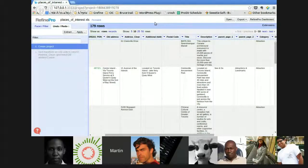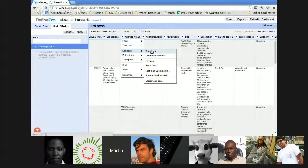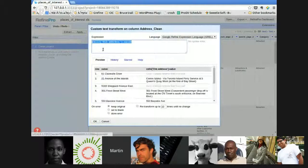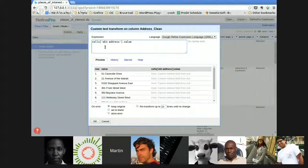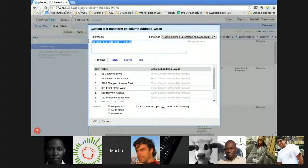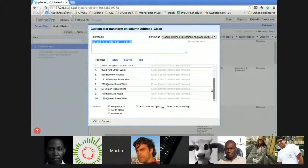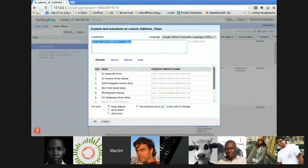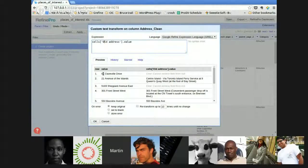Another thing I didn't mention earlier: Refine is case sensitive. So `cells["Old Address"]` will work, but if I don't capitalize it correctly, Refine will tell me there is no syntax error — the expression is properly formatted — but it cannot find the 'old address' column. So all my results generate an error. If you're debugging a GREL expression, the first thing you need to do is check if everything is capitalized properly. I spent hours trying to figure out where some errors were coming from because of this.